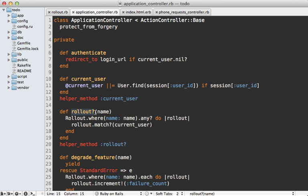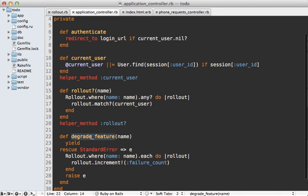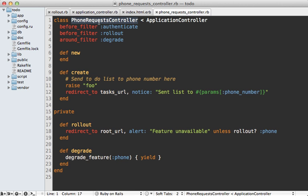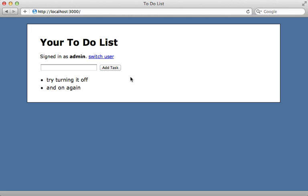In the application controller there's a rollout? method — just like with the rollout gem — that compares all rollouts matching a given feature name and checks if any of them match the given user. There's also a degrade_feature method that calls the block and if an exception is raised, increments the failure count for all matching rollouts. The view is exactly the same, only displaying the 'Send to Phone' link if rollout? :phone returns true. The phone request controller has a before_filter called 'rollout' and an around_filter called 'degrade' working the same way.